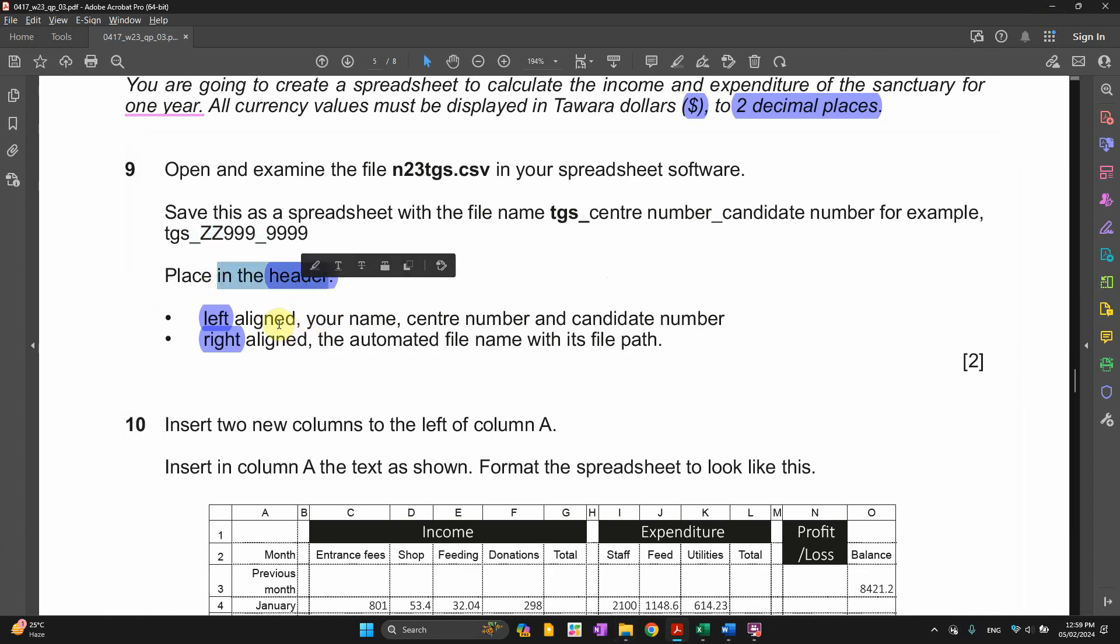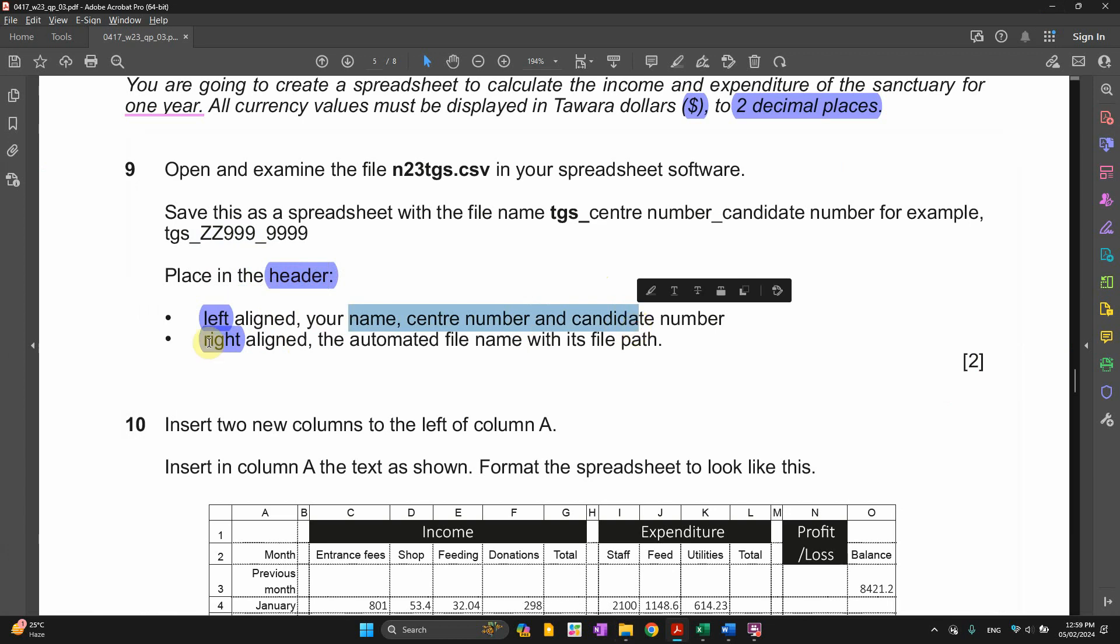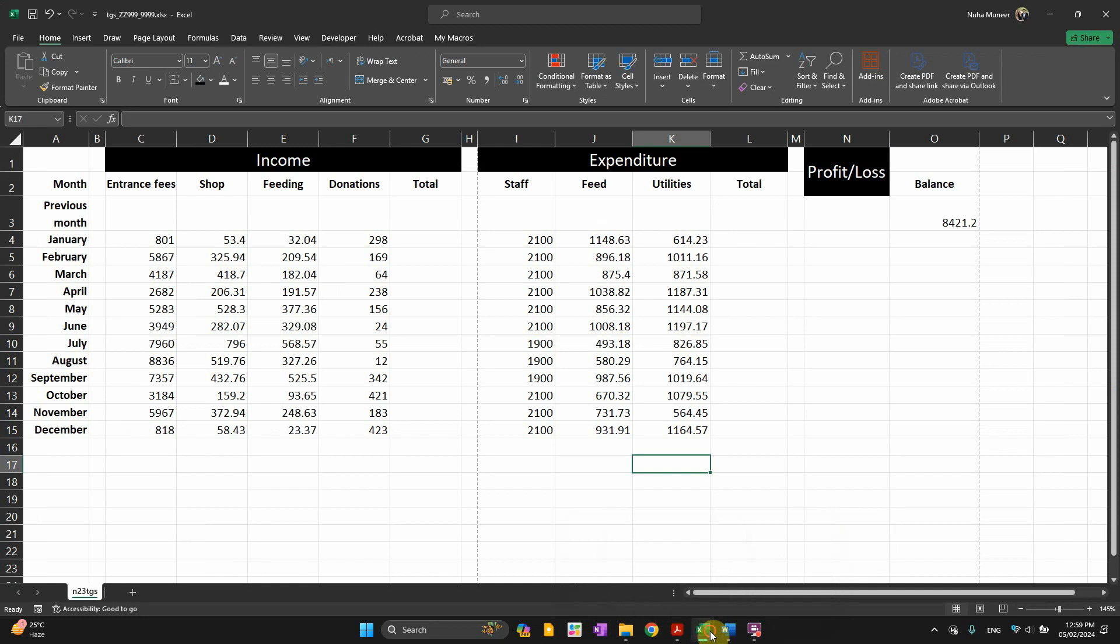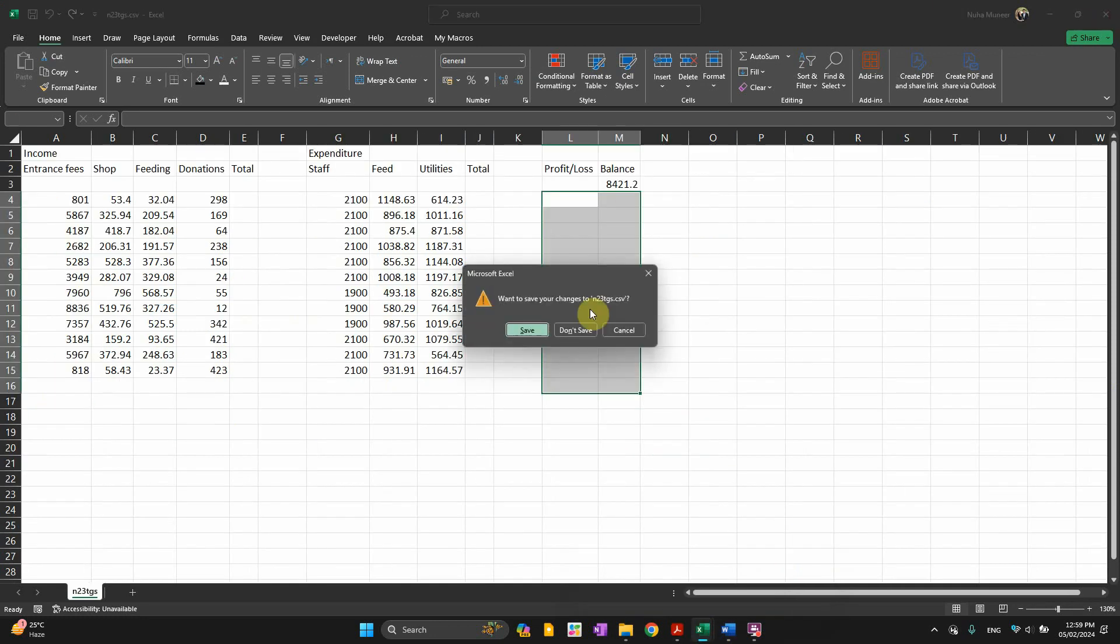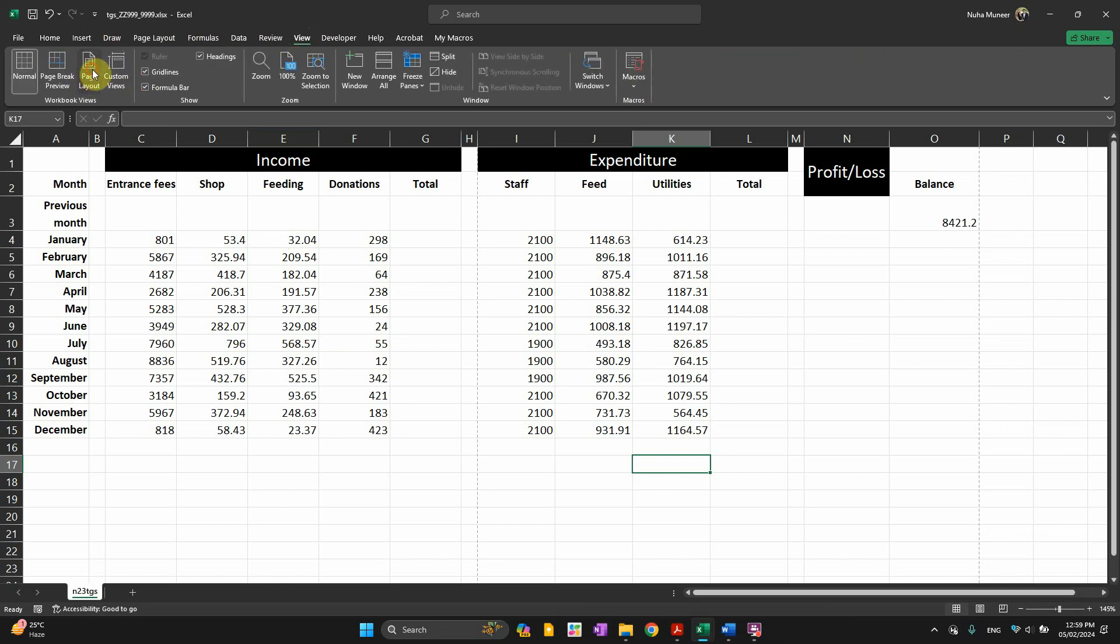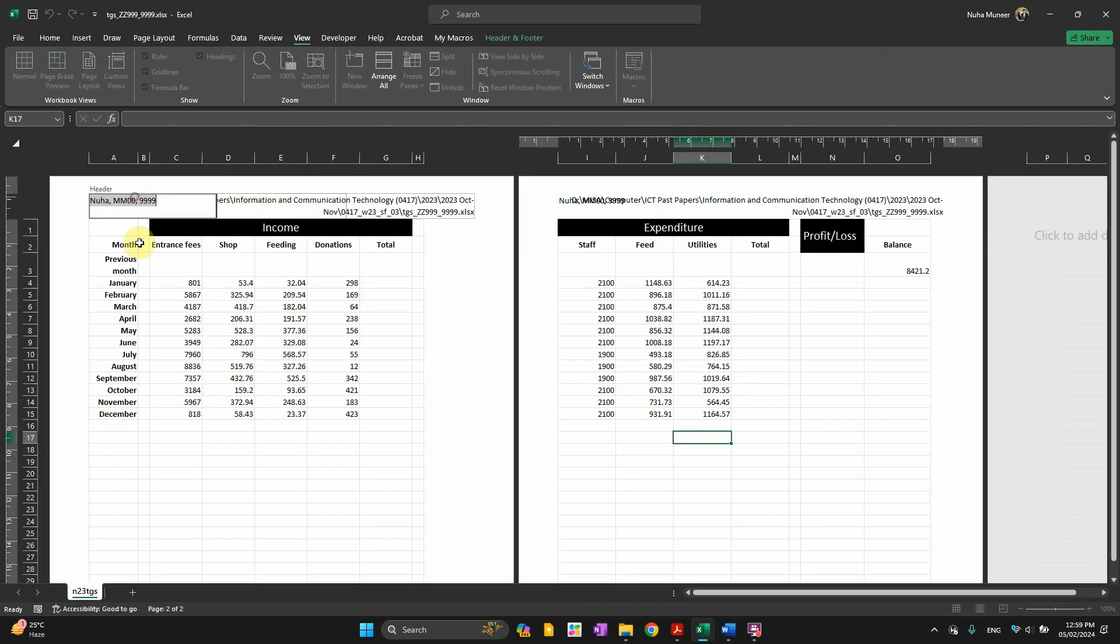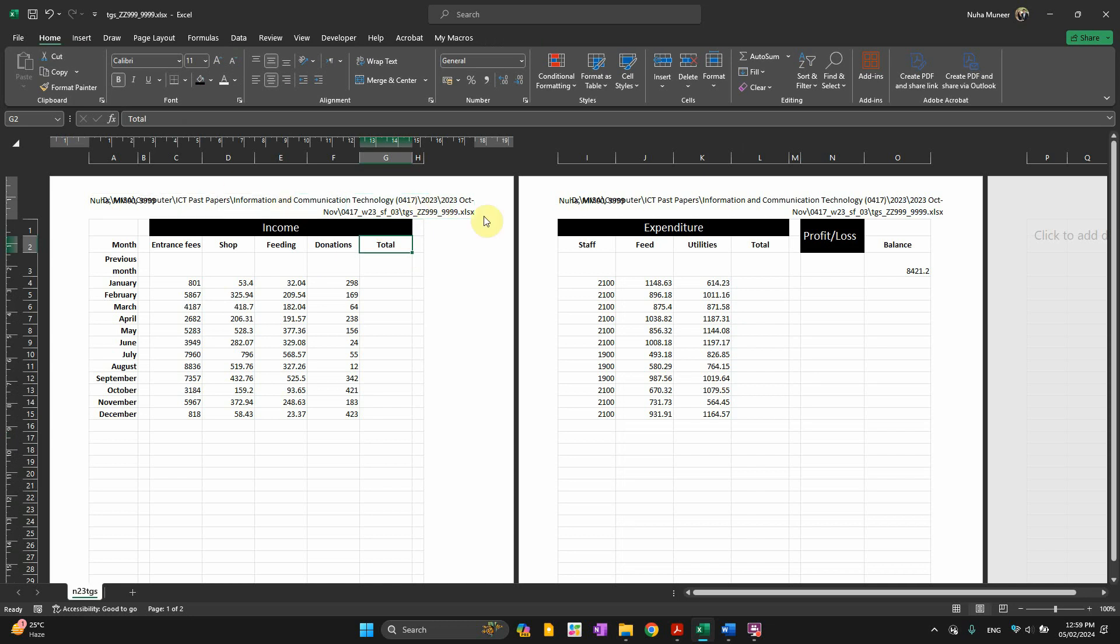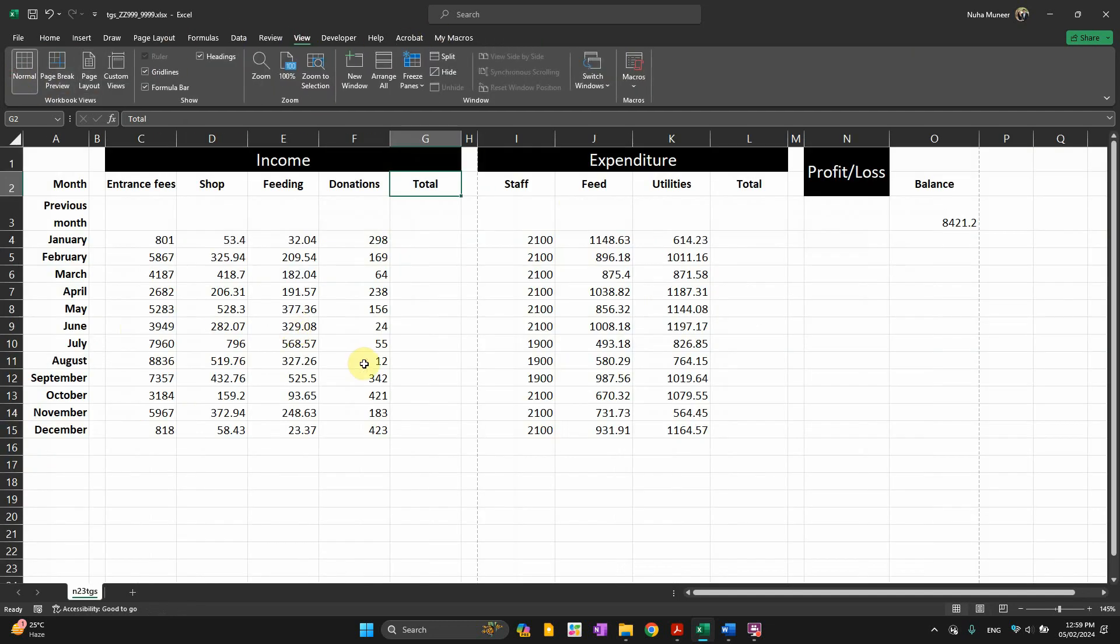In the header section, we need to put on the left side the name, center number, candidate number, and the right side the path together with its file path. You have to go to view, click on page layout. On the left side, you have to put the name and candidate and center number. And on the right side, you have to go to header and footer and click on file path. Mine, because the path is really long, because I'm storing in so many subfolders, it's appearing like that. Make sure it is not in too many subfolders. Just save it in D or E or desktop. And it should appear in a short way, better than mine.